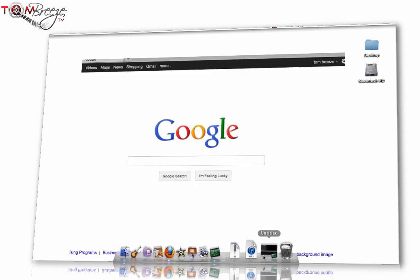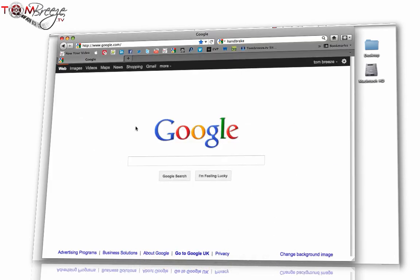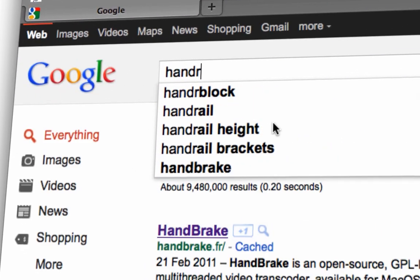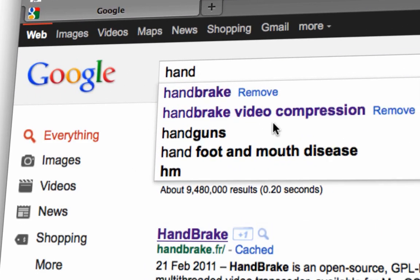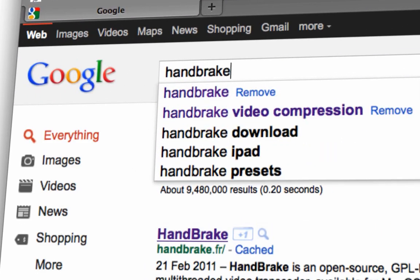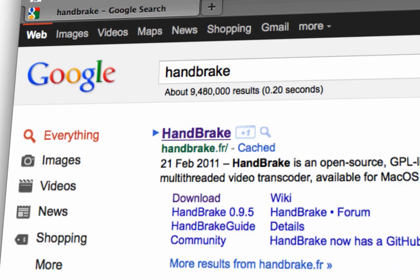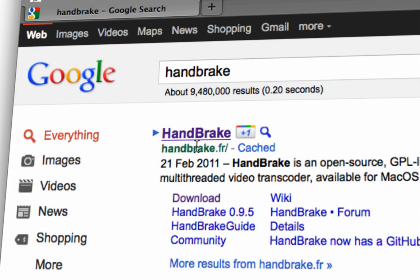So what you want to do to begin with is do this with me. Go to Google to begin with and then let's just start typing in Handbrake. So Handbrake and you'll see the first result is Handbrake.fr. That's the one you want to click.